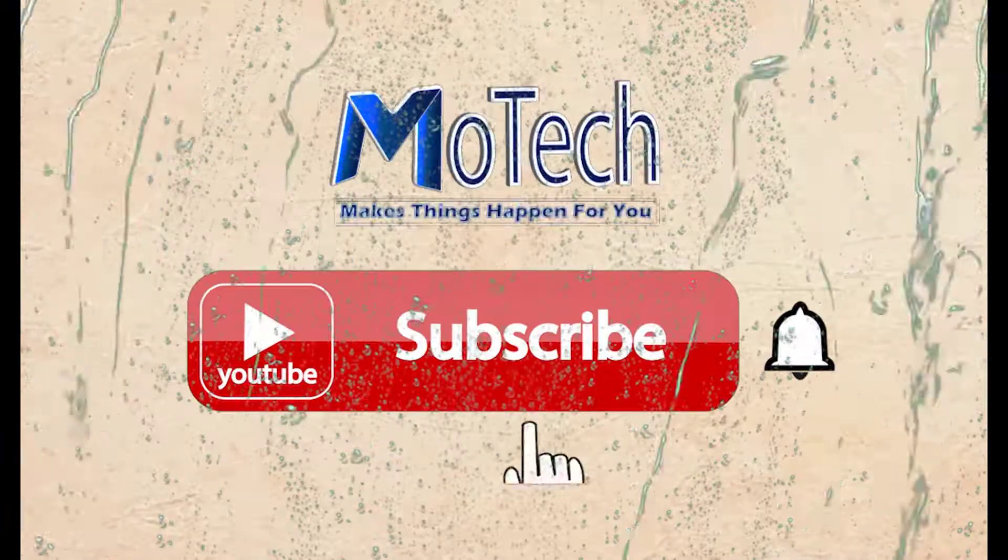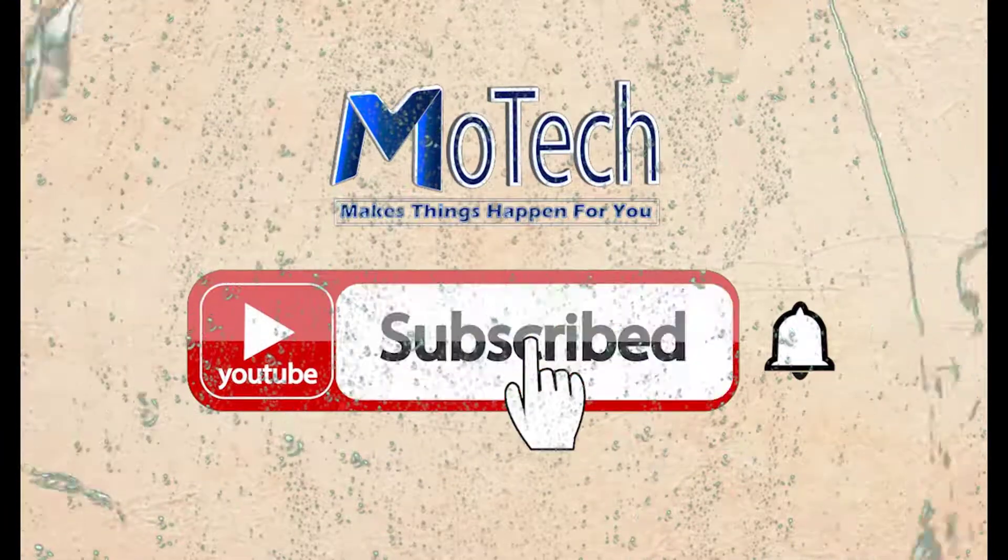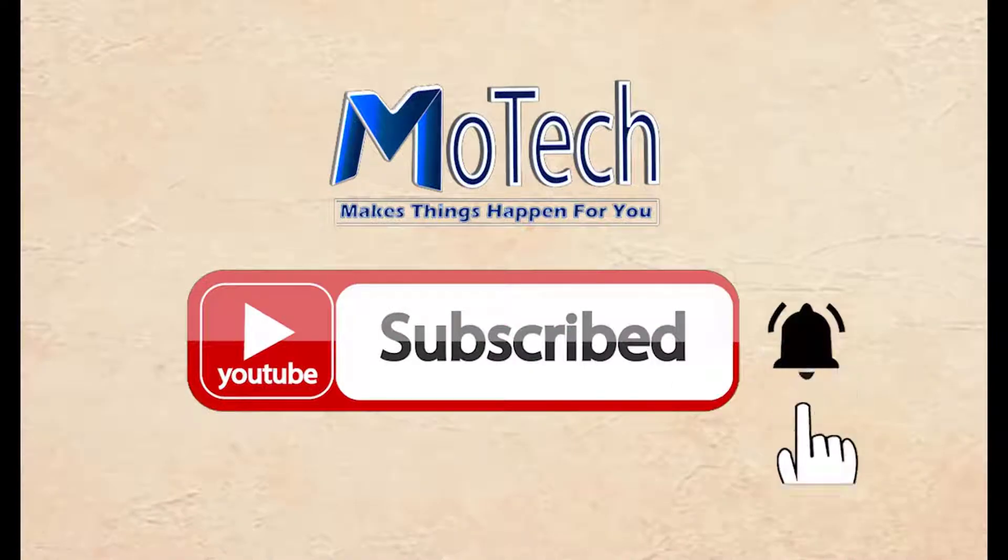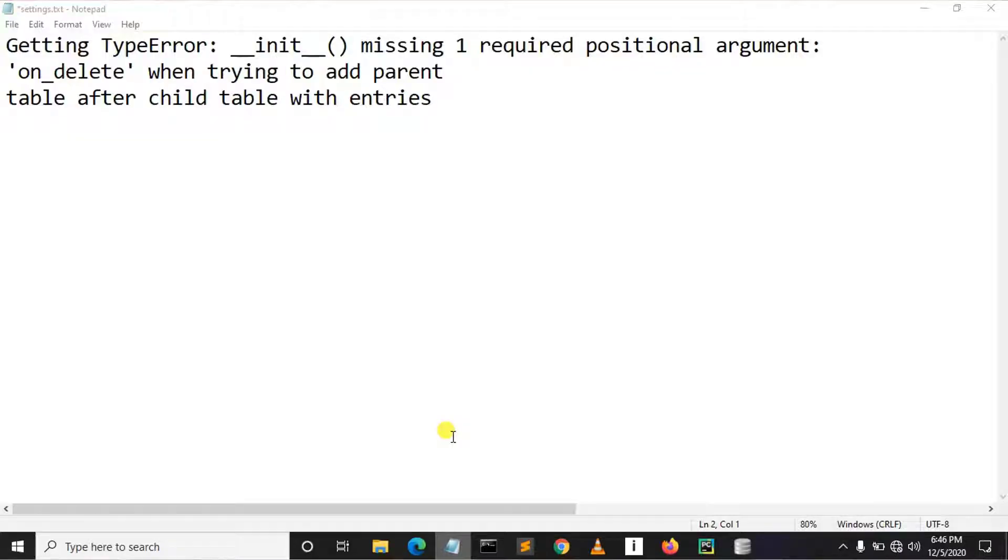Don't forget to subscribe and turn on notification. Okay guys, how are you doing? I hope you're doing well. Welcome to our YouTube channel. In this tutorial we are going to learn how we can fix a TypeError in Django.